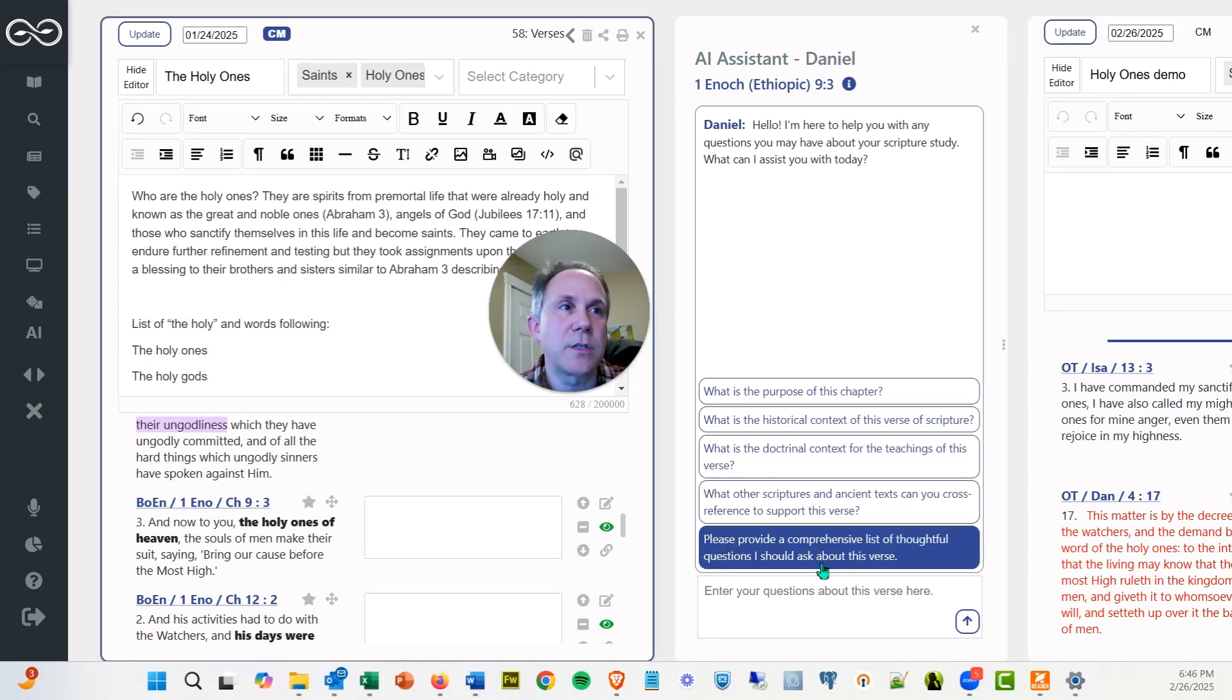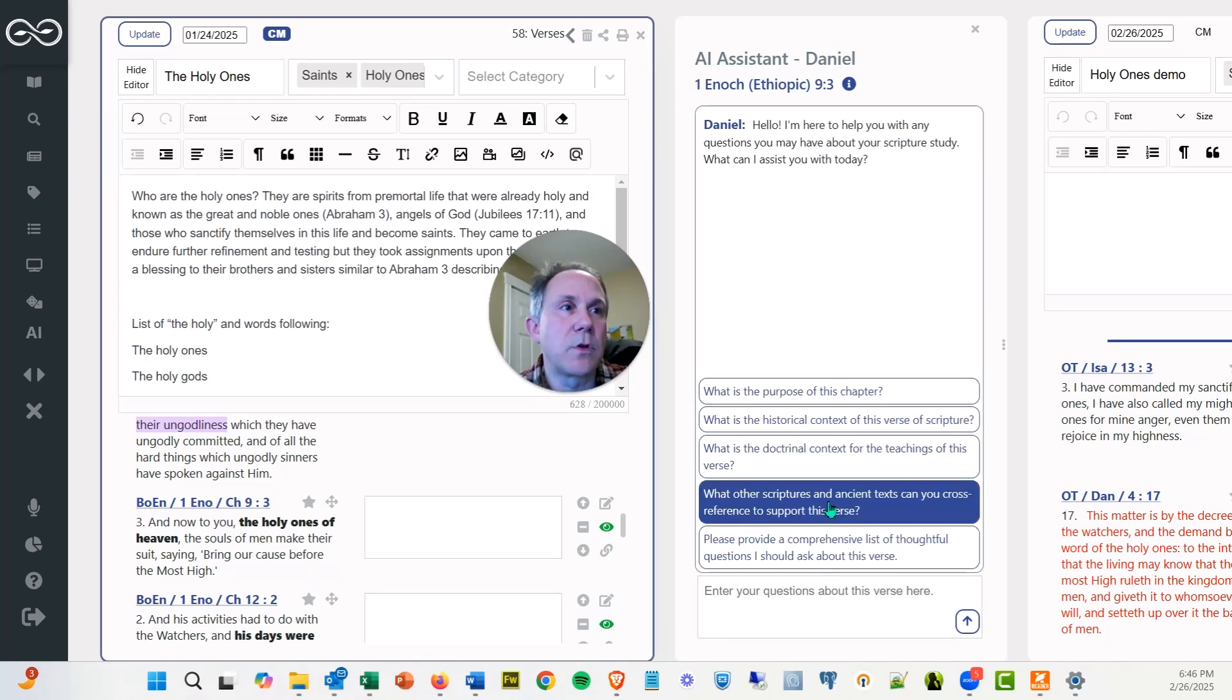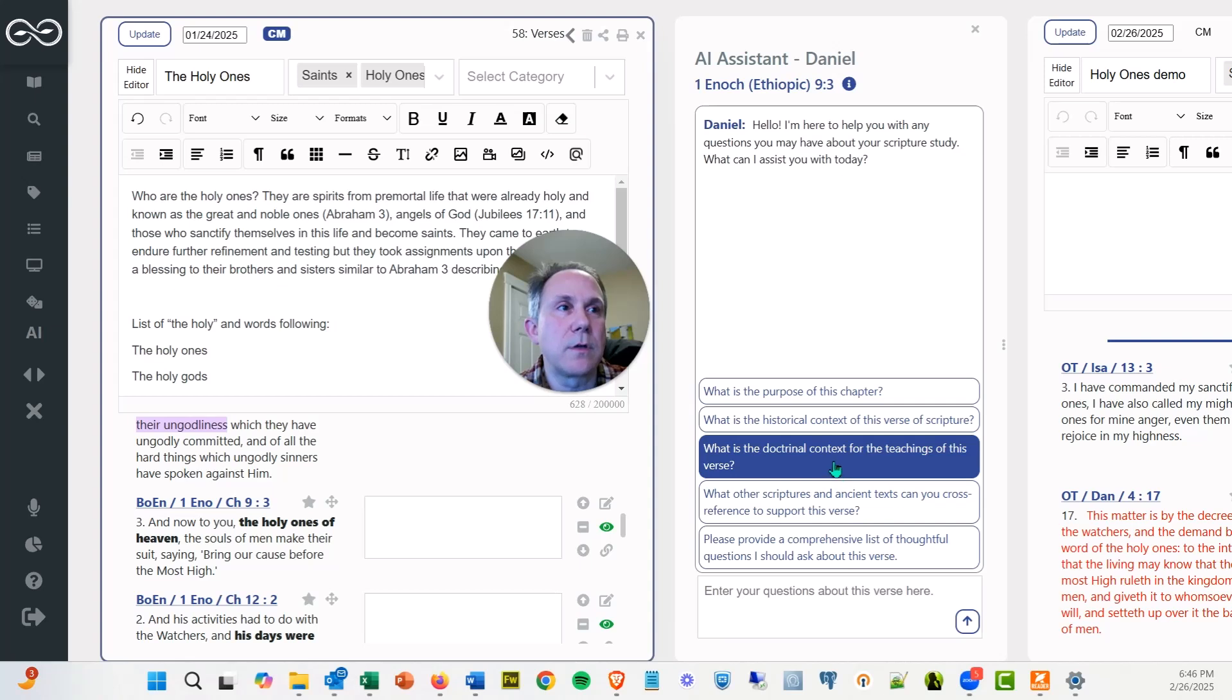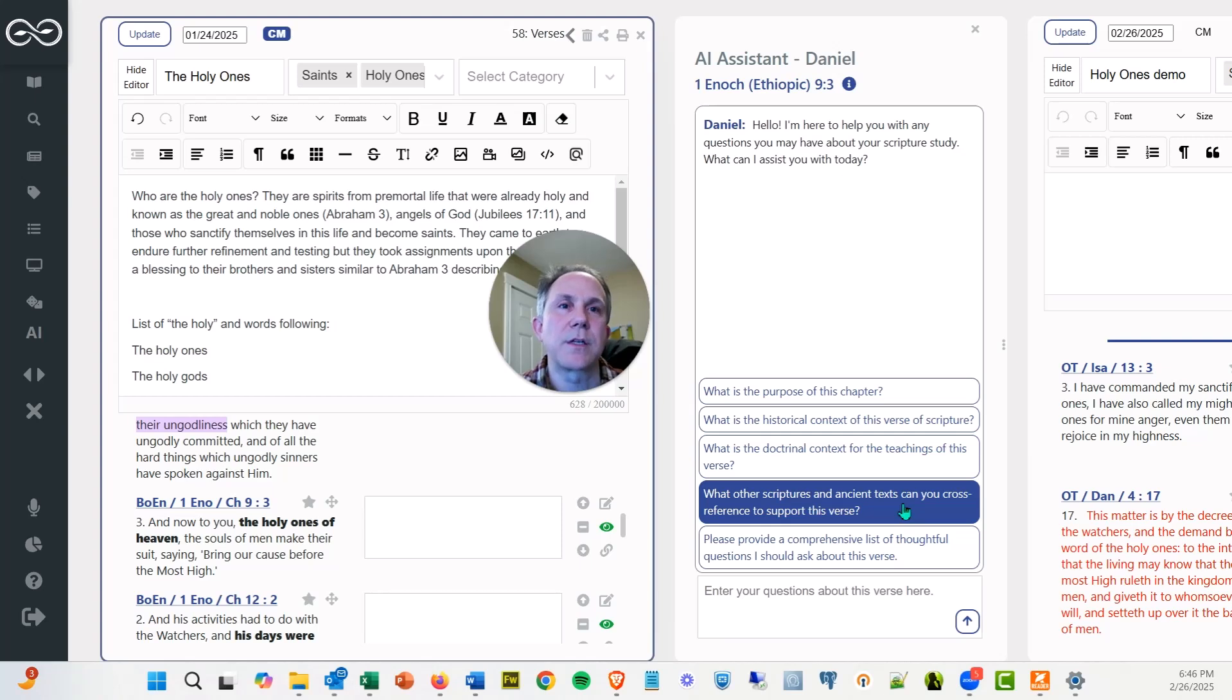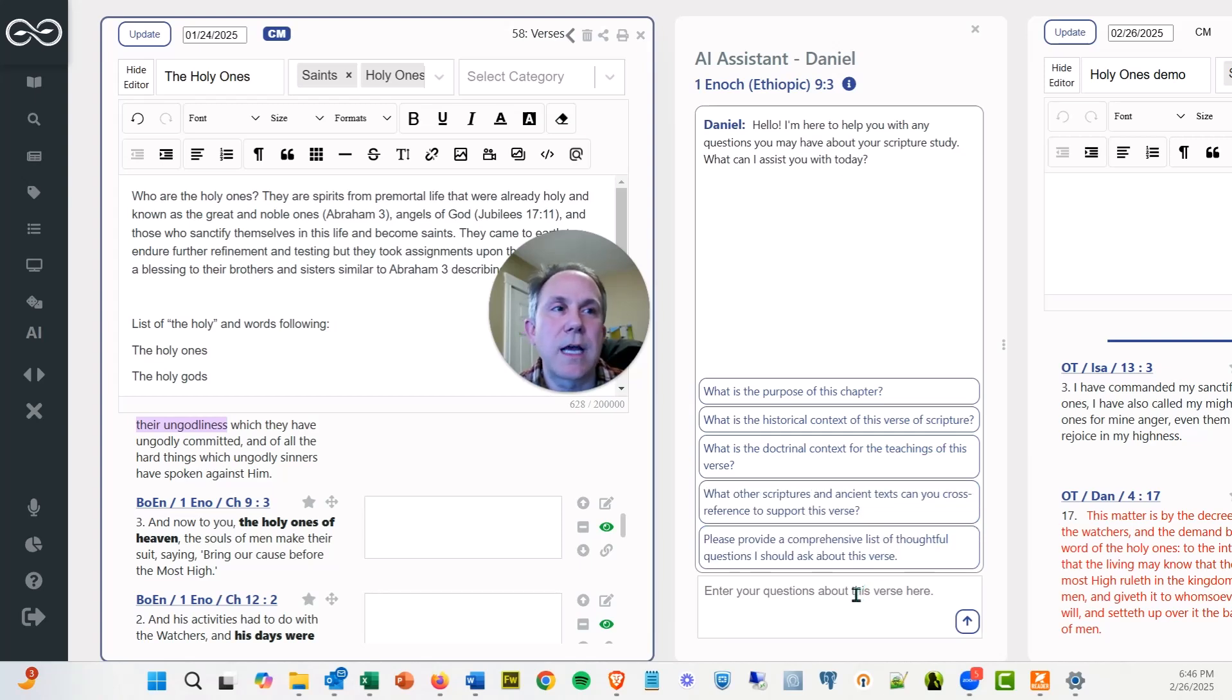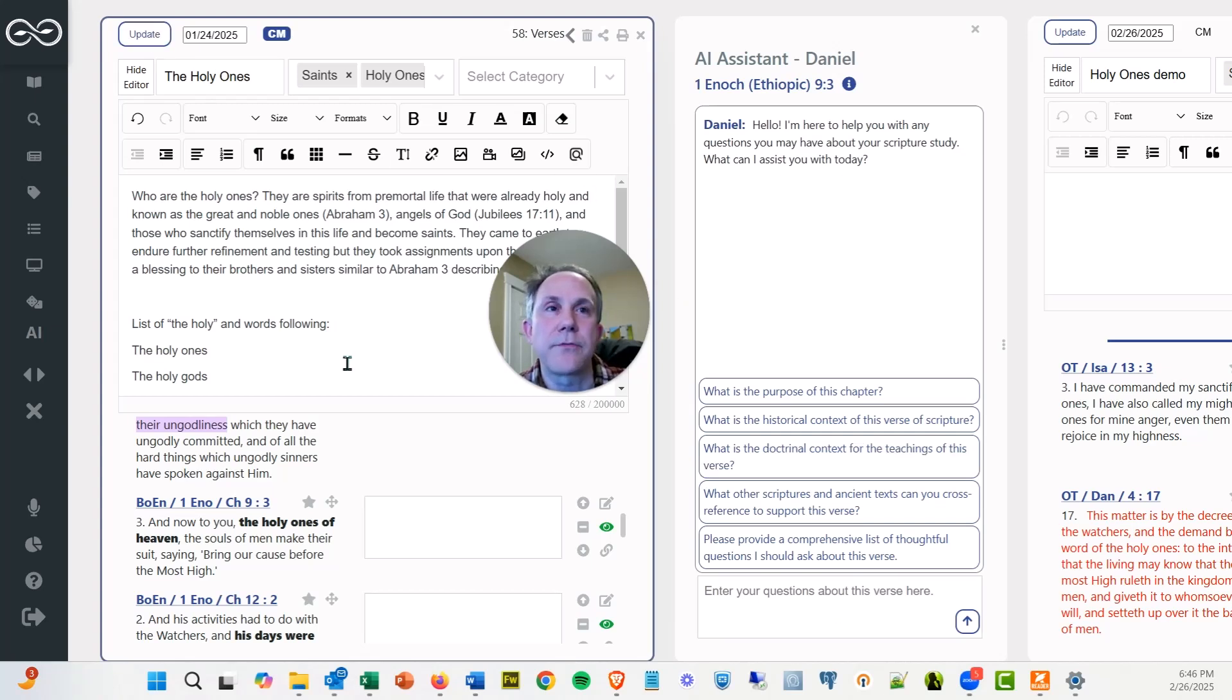There's some preset questions on here. And so if you look at this and you're like, well, I want to know what other scriptures and ancient texts would cross-reference to support this particular verse, or just ask your own question down here. So lots of tools, lots of ways to dig into this and save your work so that you can find it later.